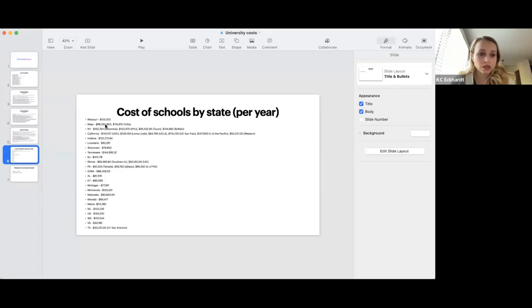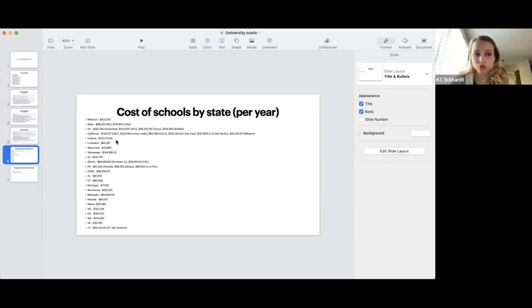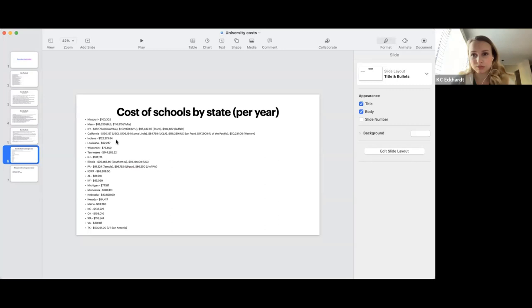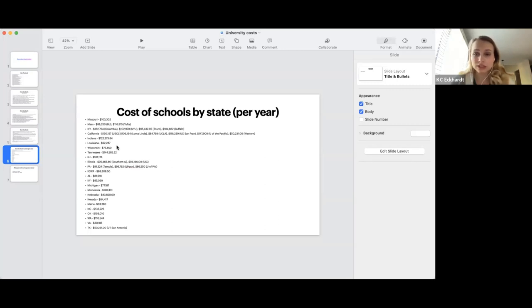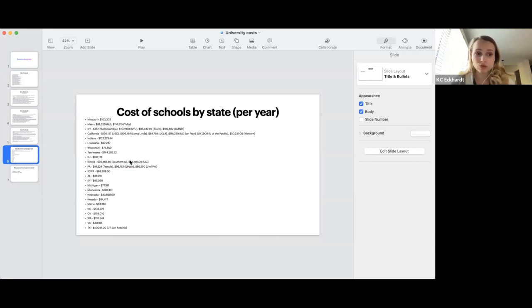The only state that I am missing here is Florida, because as we remember, University of Florida does not really have an advanced standing program. It does, but basically nobody goes there. And Nova hasn't released their amounts yet. They will release them once their application opens. They're one of the later schools. So this is the only part that's missing from here.